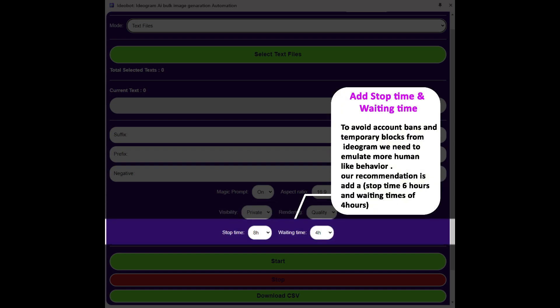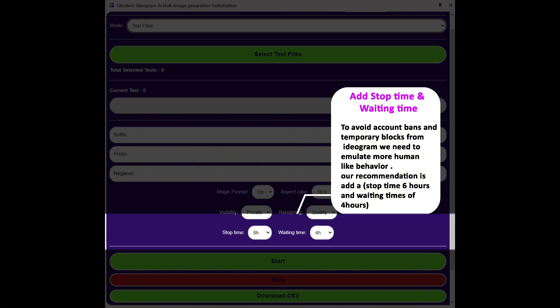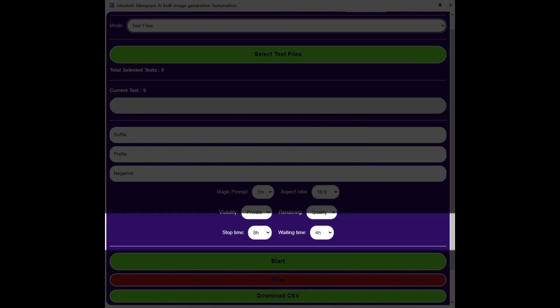To avoid account bans and temporary blocks from Ideogram, we need to emulate more human-like behavior. Our recommendation is to add a stop time of 6 hours and waiting times of 4 hours.